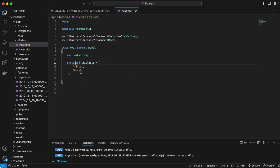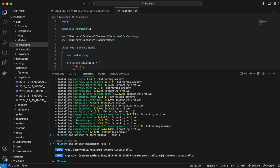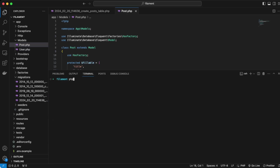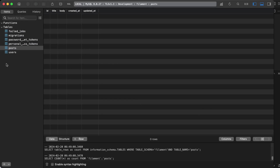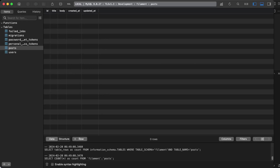Then we're going to run our migration command. Open up the terminal and run `php artisan migrate`. If we check our database table we can see that the posts table has been created with all the correct fields.